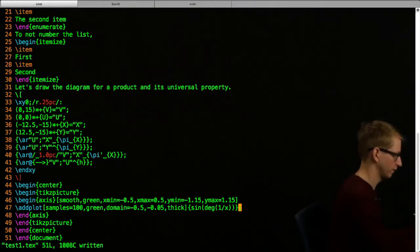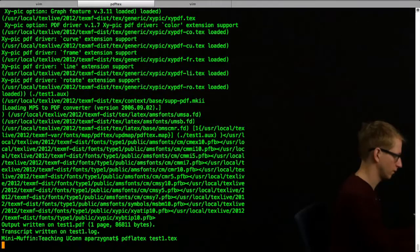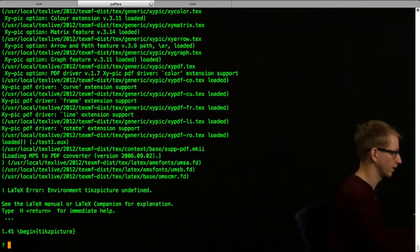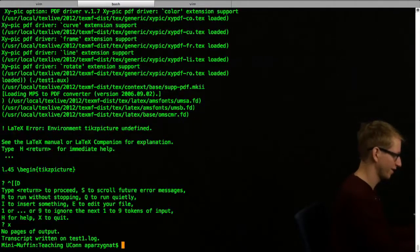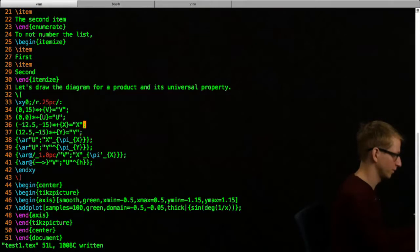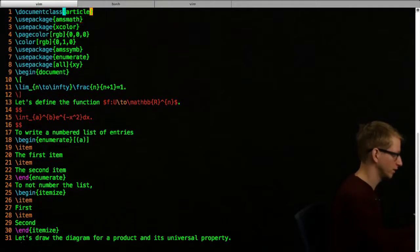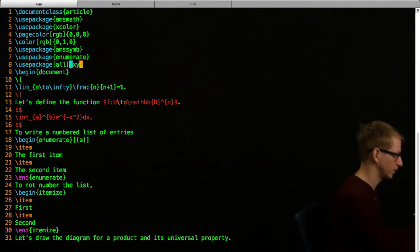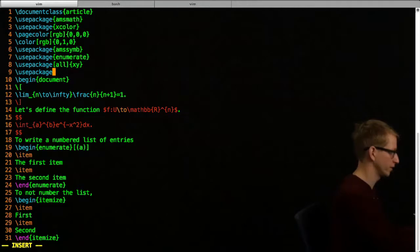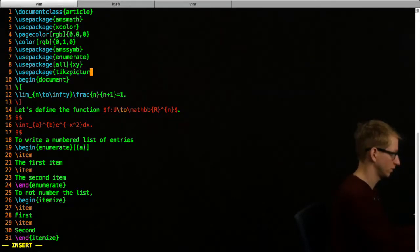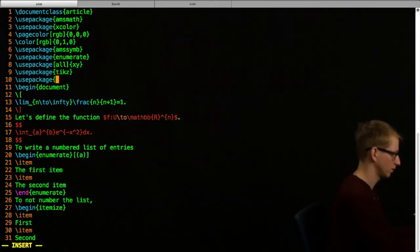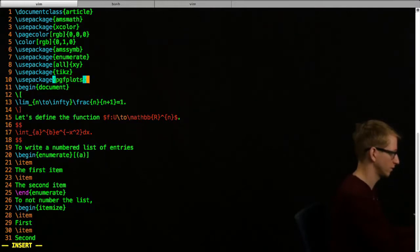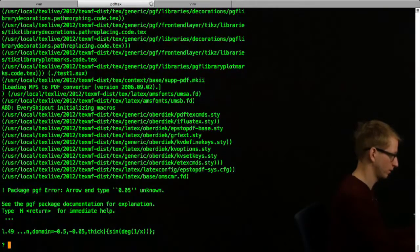Right, I forgot I had to load the package. As usual. Let's go to the top and load the package that we need. We're going to need two packages for this. First, we need the package tikz, just tikz. And we need plots, so that's called pgfplots. That'll be that. Hopefully now this will run well.